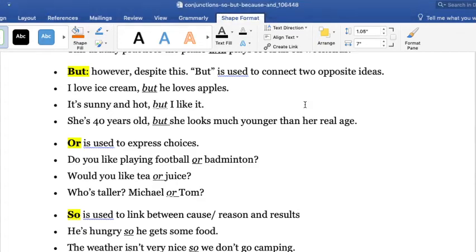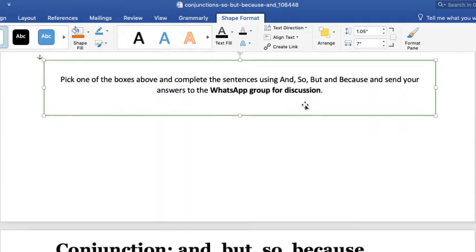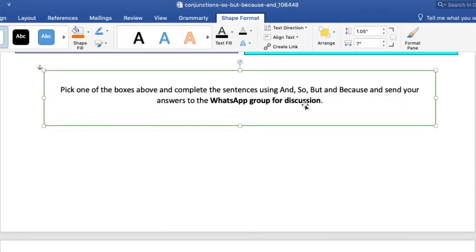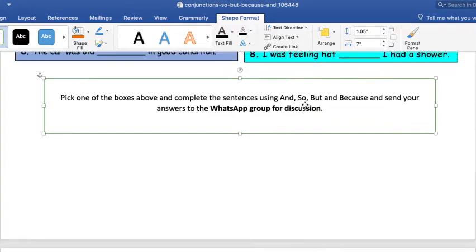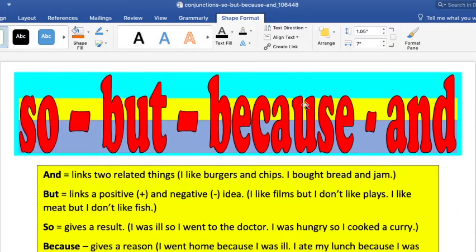Good afternoon students. Today I'm going to be explaining a topic about conjunctions. These are the four conjunctions that I'm going to be covering this week.